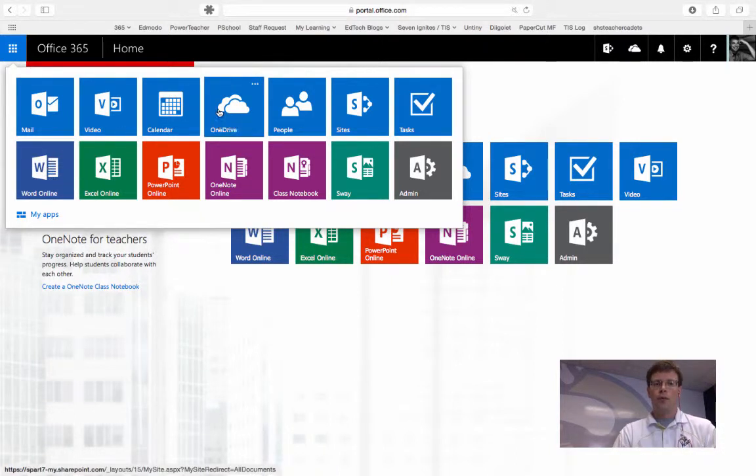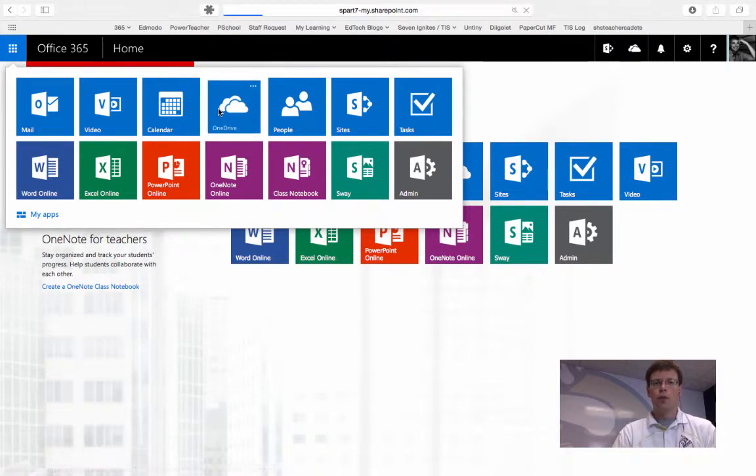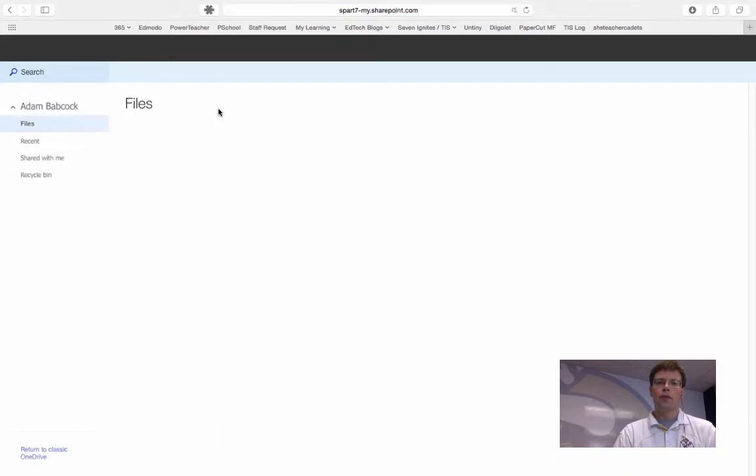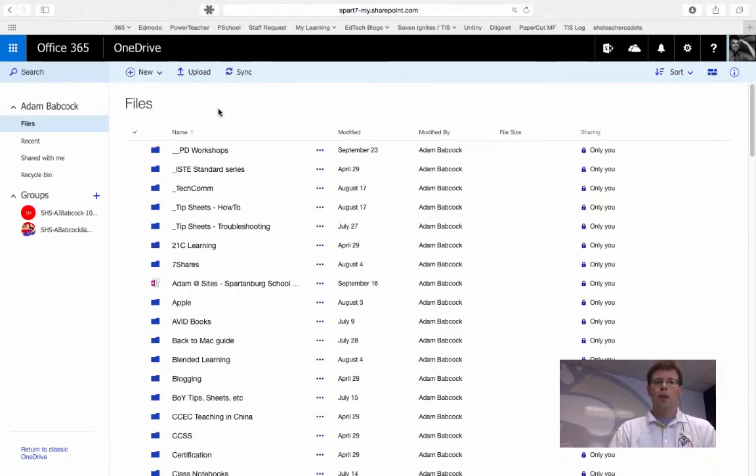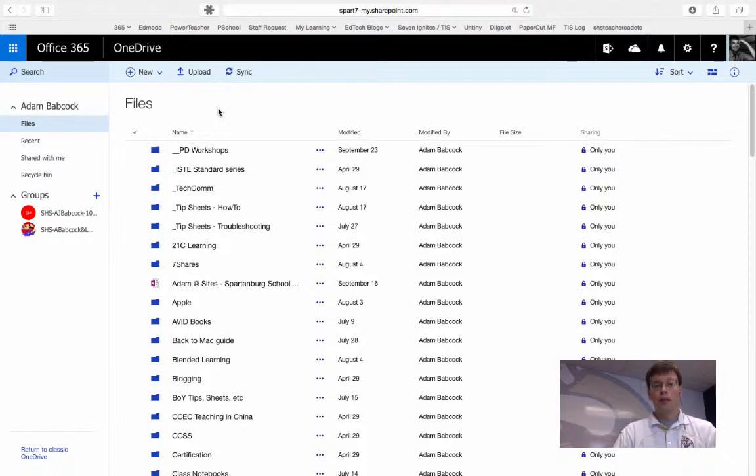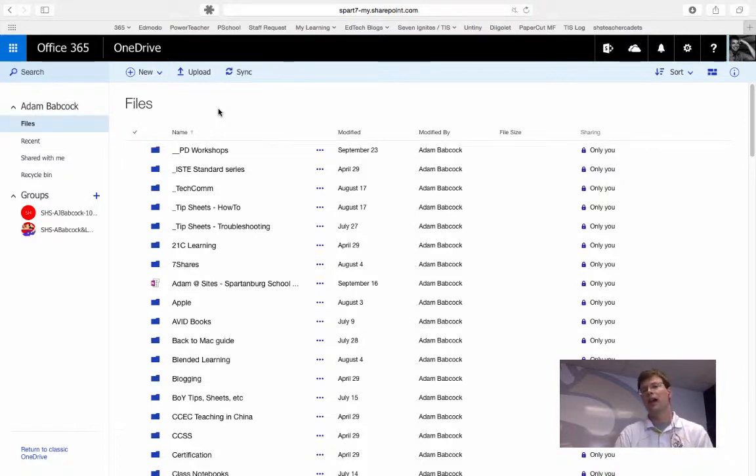For now, we're going to switch over to OneDrive to show you how to create folders and files in the cloud. OneDrive has recently gone through a facelift. Now this facelift has some benefits.